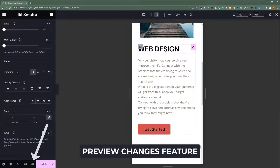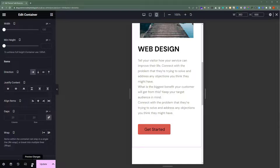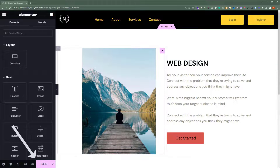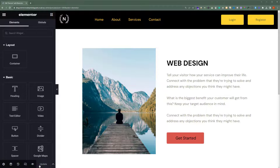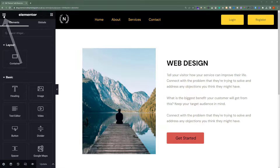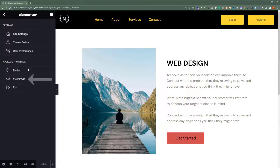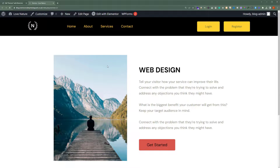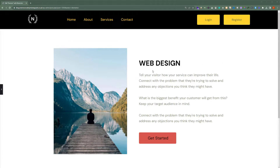After we are done with our page, we'll click on Update, and in this way our page will be updated. If you want to view the page, click on this three-line button and then click on View Page. Here you will see the page that you have just created using Elementor.